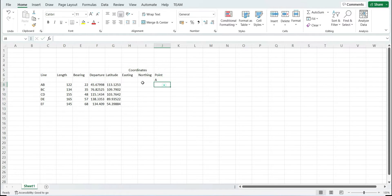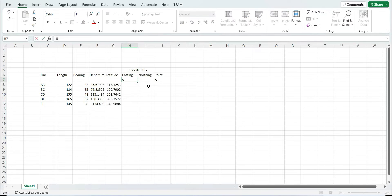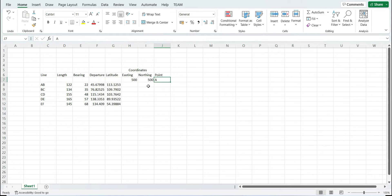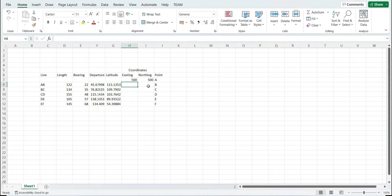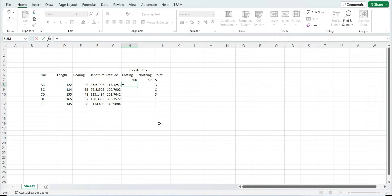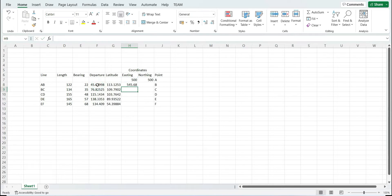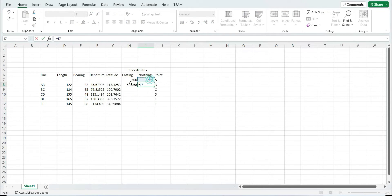We have a starting line AB, so the starting point is A. Let's say the coordinate of point A is 500 and 500. The coordinates of the respective points B, C, D, E, and F are required. In order to calculate the coordinates of point B, we need to add the easting with the departure and the northing with the latitude.